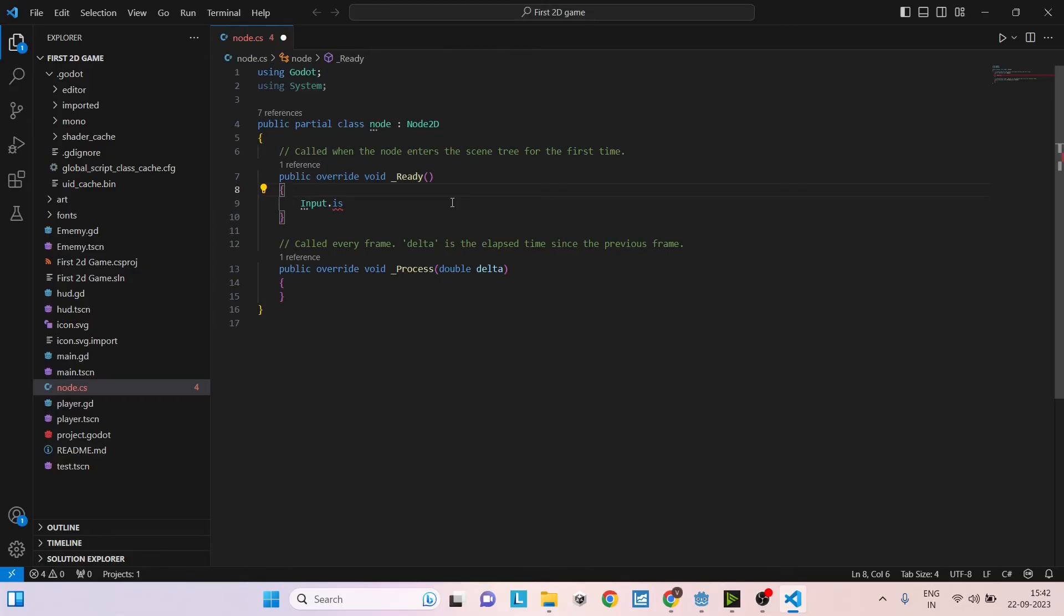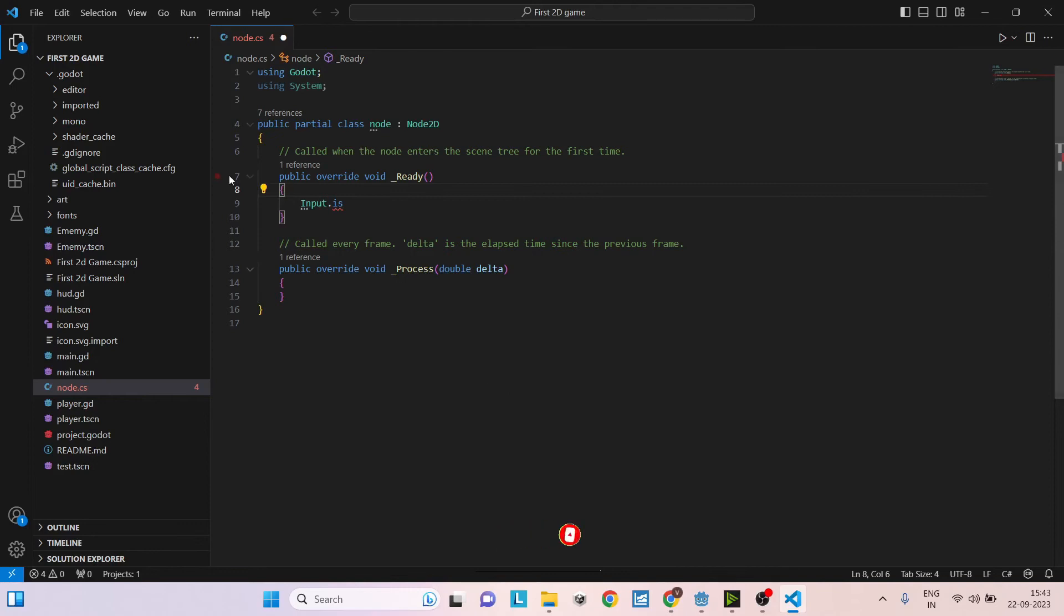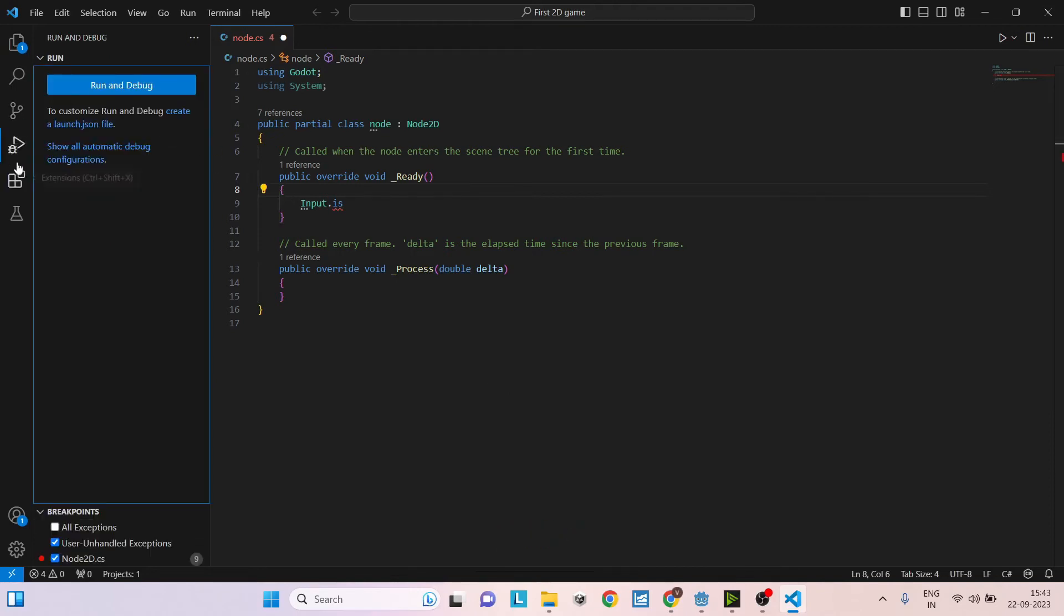But if you want to run and debug from Visual Studio Code, then you need two more files. One is the launch.json, the other one is the task.json. To create these files, just click on the Run and Debug option on the left bar and you will have an option to create a launch.json file.